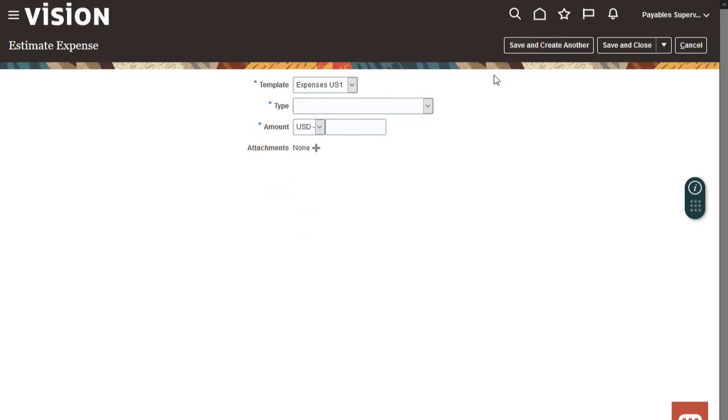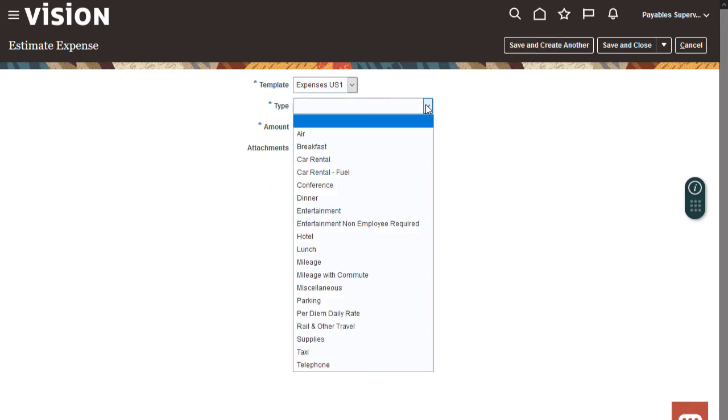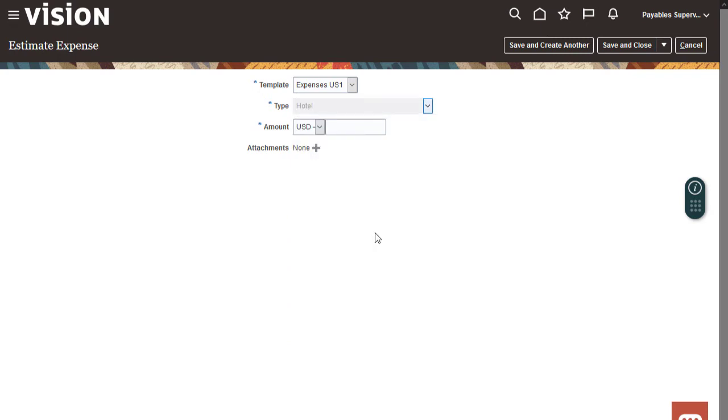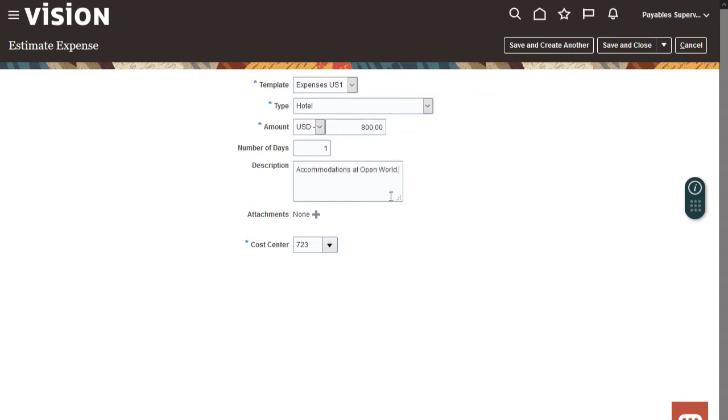The final estimated expense is for hotel accommodations. We'll enter the expense type, amount, and a description.